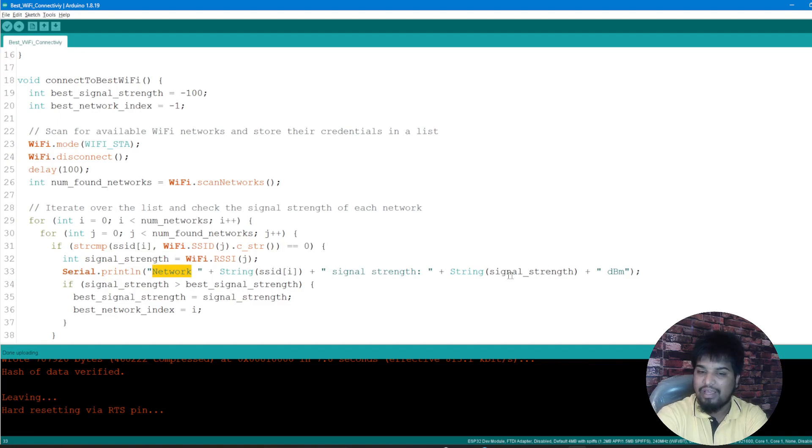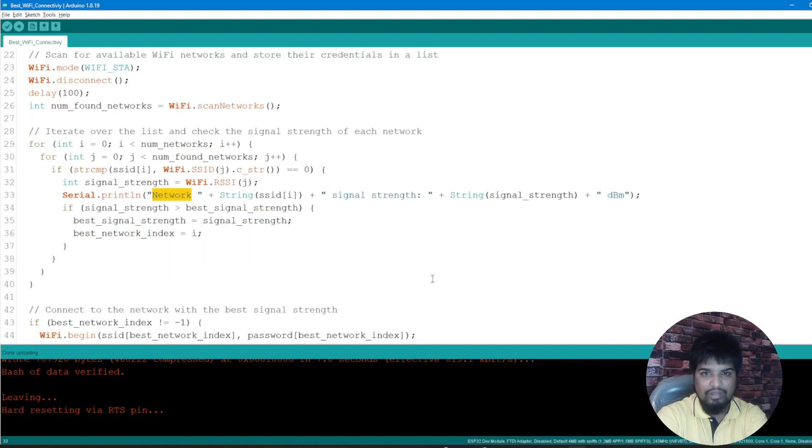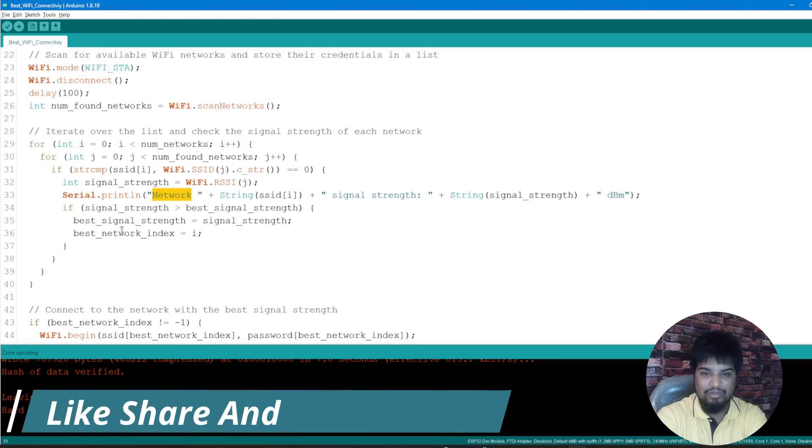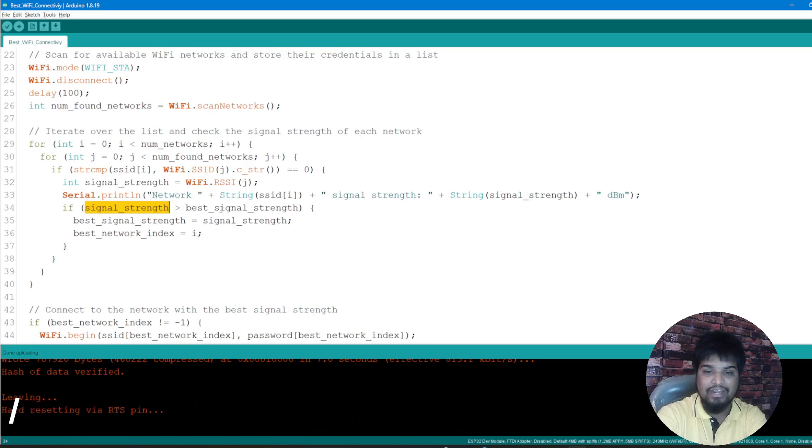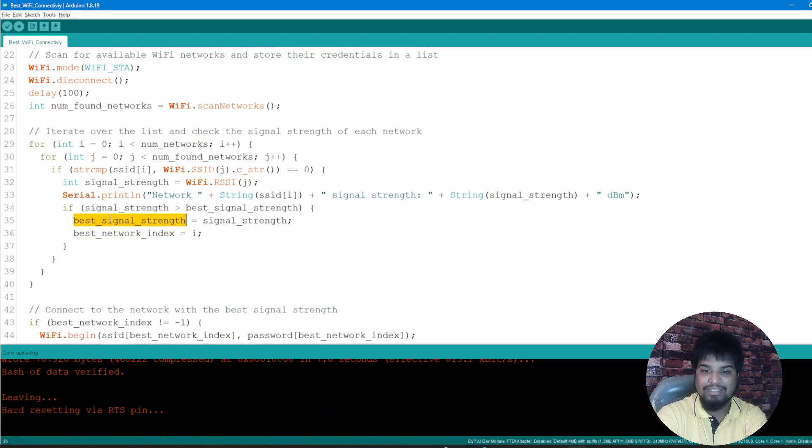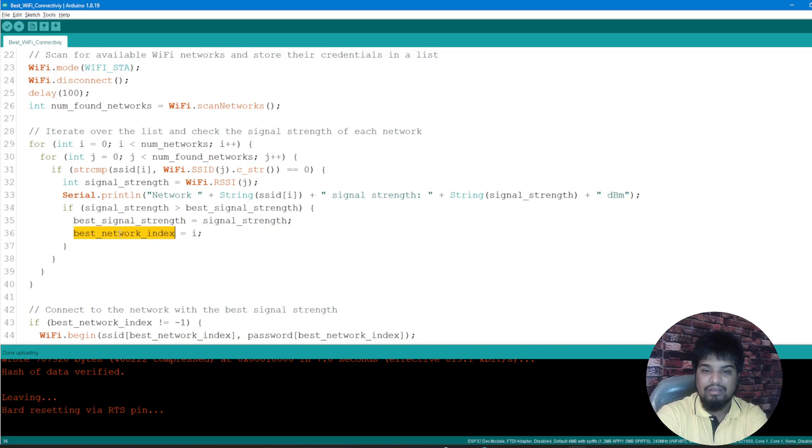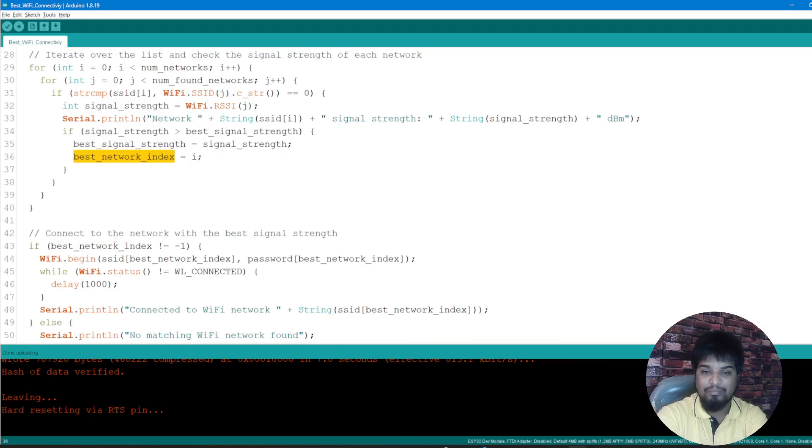I'm just storing that in a signal strength variable and then I'm just printing that network plus string SSID plus signal strength plus newline and we're good to go ahead. So we are getting all of these things being done and then if signal strength is greater than the best signal strength, what I'm just doing is getting the best signal strength to that signal strength and putting that best network index to i.